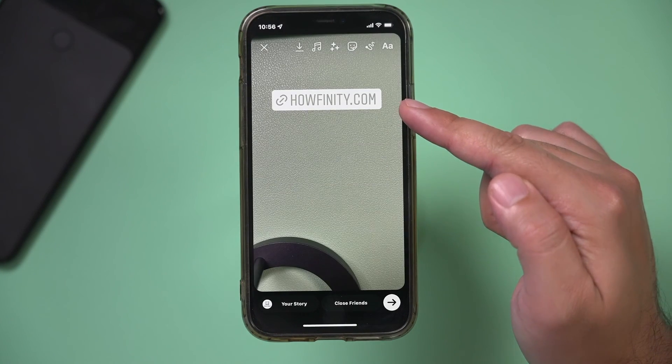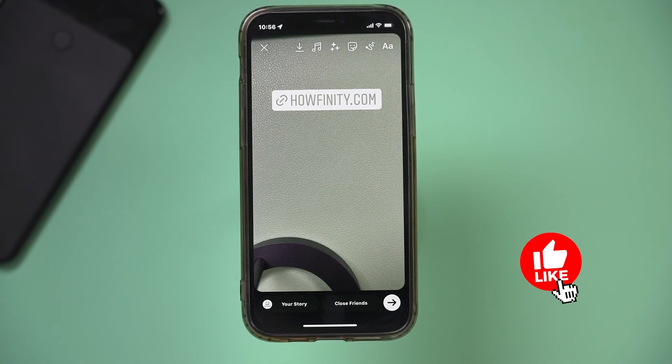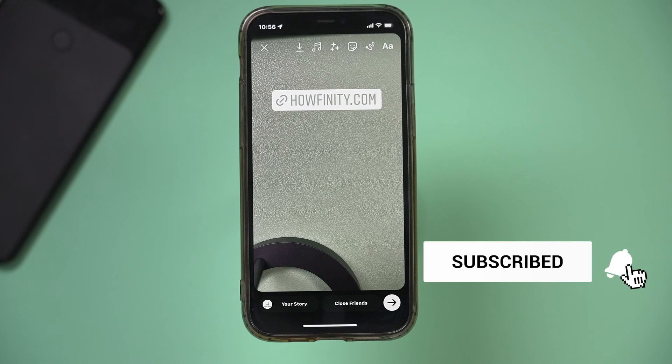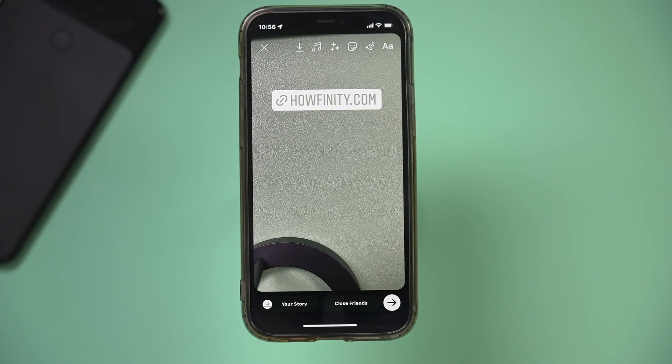And that's how you add a link to an Instagram Story. I hope you found this quick video useful. Please give it a thumbs up, subscribe for more, and I'll see you next time.